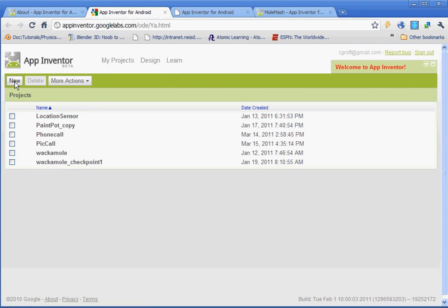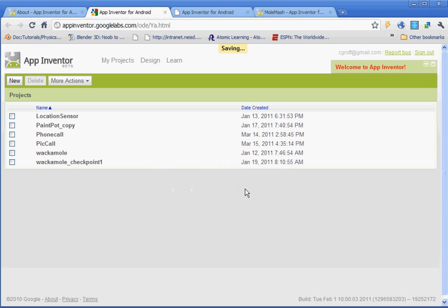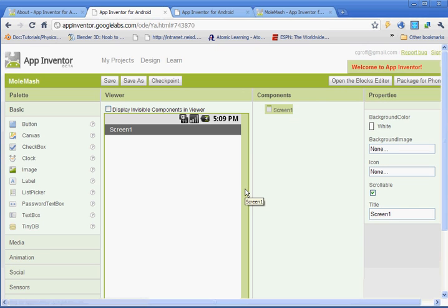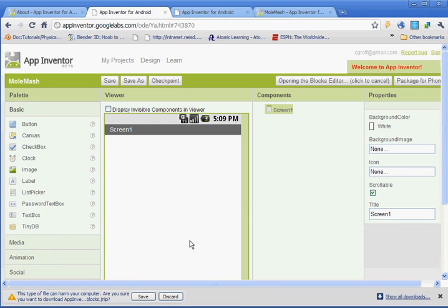We're going to click on New. And the project name is going to be called MoleMash, capital M's, no spaces. And you want to open your block editor. Click on opening the block editor.